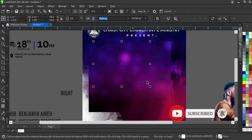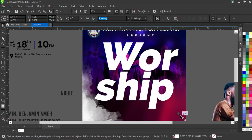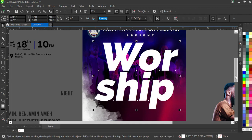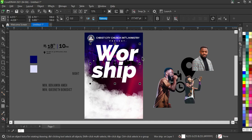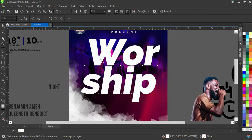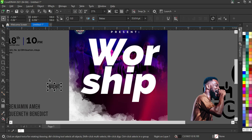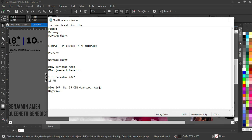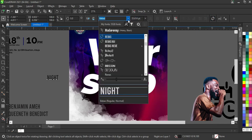Take it up and scale it bigger. Press Z to zoom in and increase the view. I'm going to change this text element and change the font — the font I'm using is Burning Heart. So I'm going to change the font to Burning Heart and apply white color.